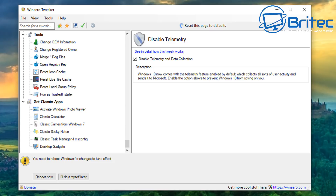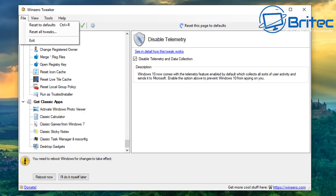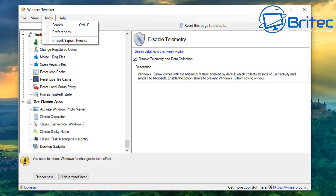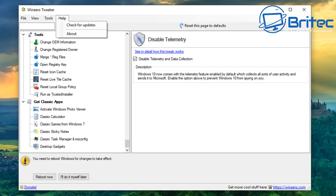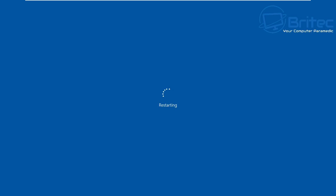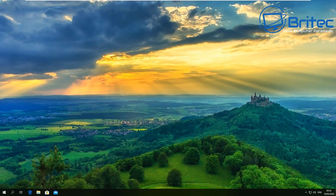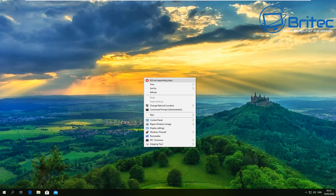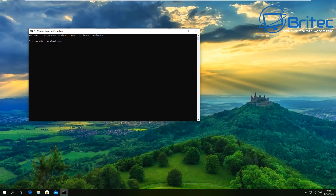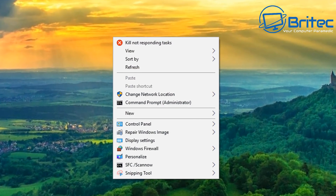There are shortcuts, a tools section where you can add OEM information, merge registry files, open registry files, reset icon cache, and get classic apps. In the file section you can restore and reset to defaults. There's a visible tweaks search option, preferences, import/export tweaks, and check for updates. After restarting, all the selected settings will be applied. If Windows updates ever reset your tweaks, you can simply import your saved tweaks to restore them all quickly.